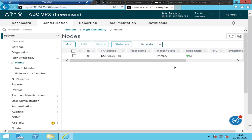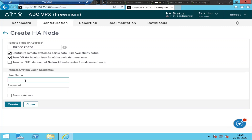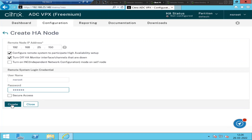I'm going to click on Add. It is asking for a remote node IP address — basically, what is the IP address of the secondary NetScaler that you would like to pair with the primary. I'm going to type the IP address, which is 192.168.25.150, provide the username and password, and click Create. The IP address of the secondary NetScaler is 192.168.25.150.